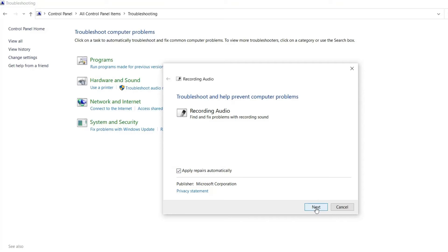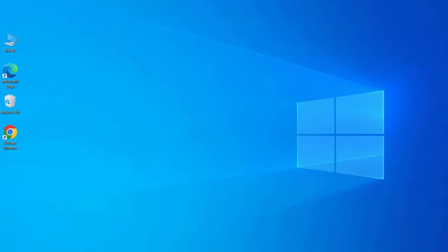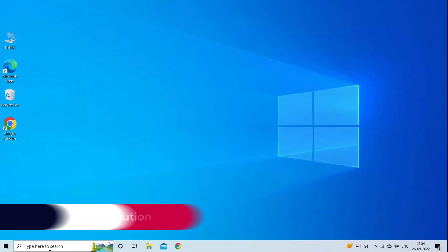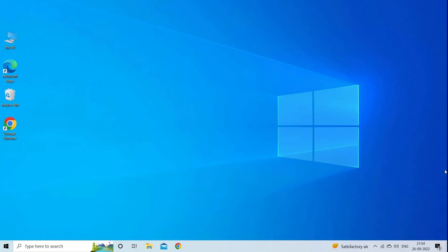After this, you can click next to begin the pending operation and then repair the issues it finds. Follow the details and instructions. Solution two: try the quick removal option. You can also try the quick removal option to fix there is a problem with this drive error.